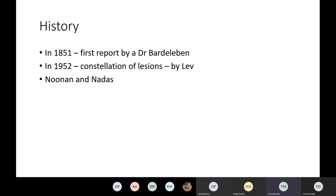The first report describing such a patient was provided in 1851 by Dr. Bart Durban, a German pathologist. It was Lev who first described the constellation of lesions making up the syndrome, although he described them in terms of hyperplasia of the aortic tract in 1952. Noonan and Nardas then grouped together the anatomic findings to define this specific syndrome.